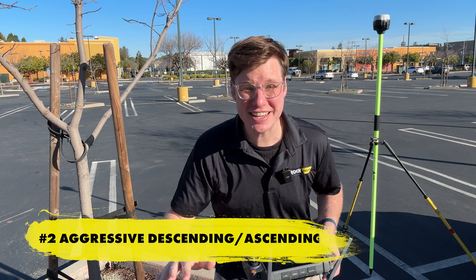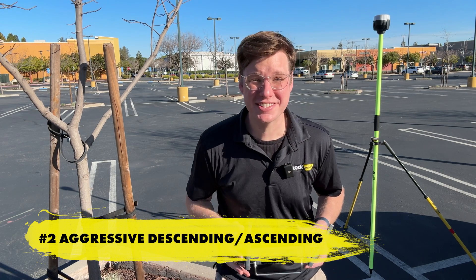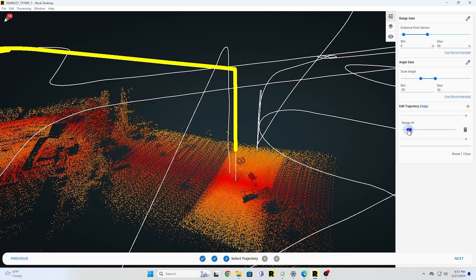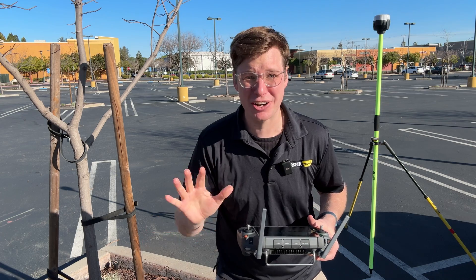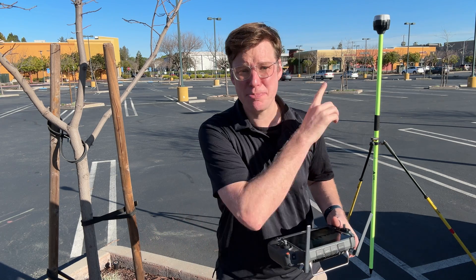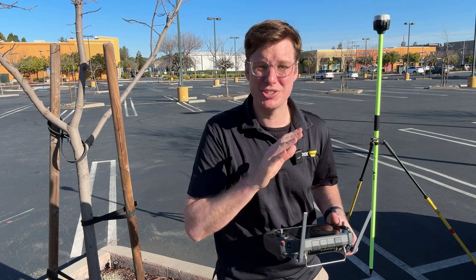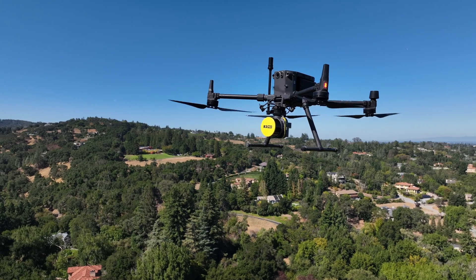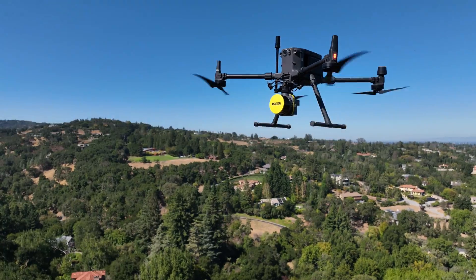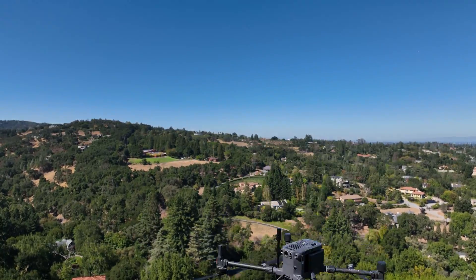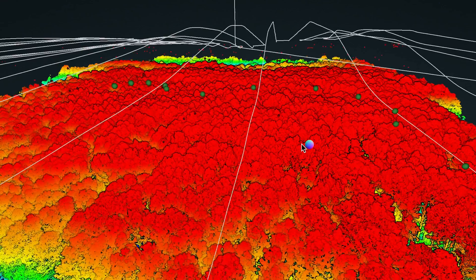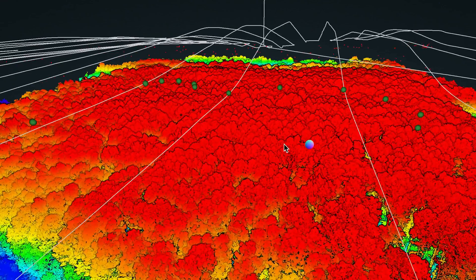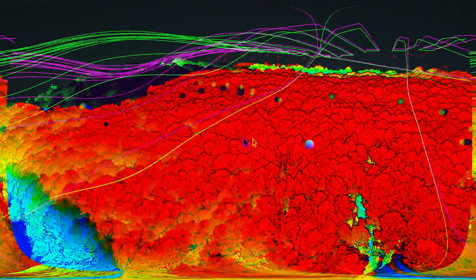Number two: aggressive descending or ascending. When you go straight up and straight down this is going to cause terrible data quality, because the GPS struggles to resolve that vertical position whenever you have rapid movements up and rapid movements down. It's best to keep your motion smooth, increasing slowly up and slowly down.